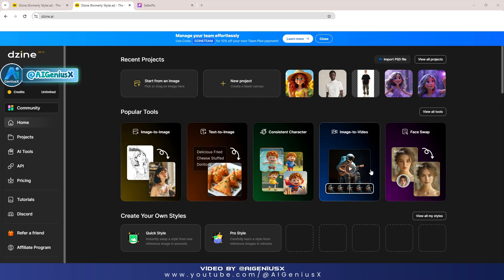Now let's go into today's detailed lesson together — are you ready? Don't forget to subscribe to my YouTube channel to get the latest videos, so I have more motivation to make new content. Let's get started.